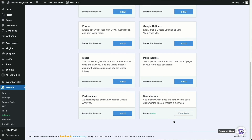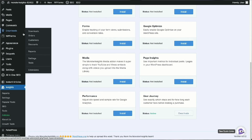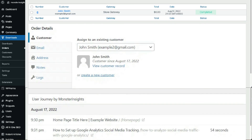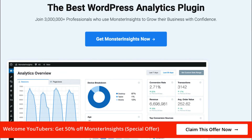Once you get an order with the User Journey add-on active, open your WordPress dashboard and navigate to Downloads, then to Orders. Click on an order, then scroll down the page until you find the User Journey by MonsterInsights box. And that's it — now you know how to turn on customer journey tracking in Easy Digital Downloads.